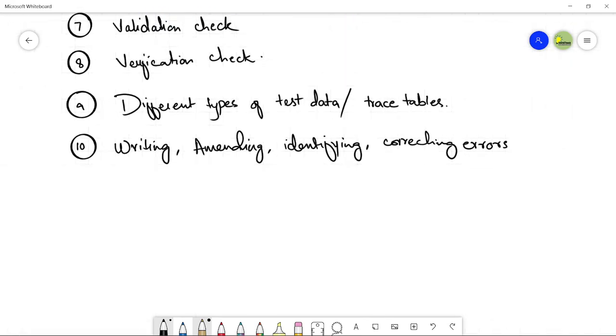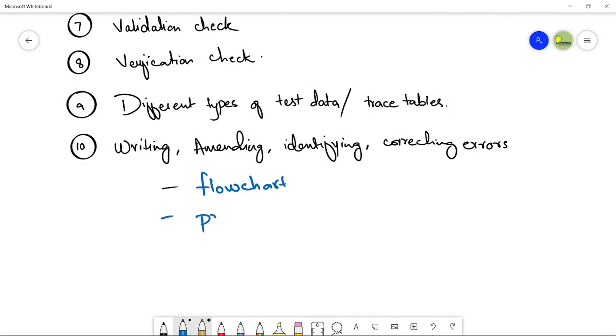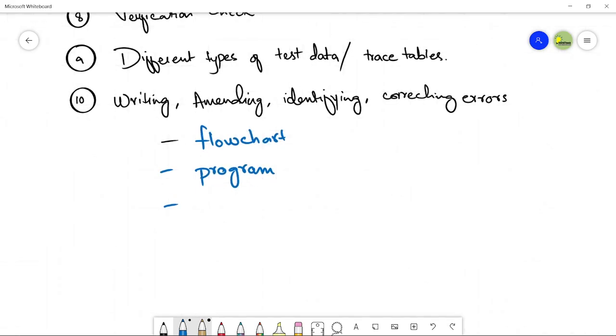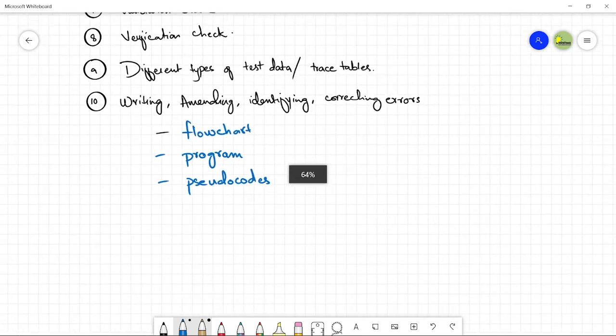Basically it will be done in flowcharts. In the design stage we make flowcharts. Programs are done in the coding stage. We also make pseudocodes. Pseudocodes are done in the design stage of PDLC. I will be explaining each and everything in detail.